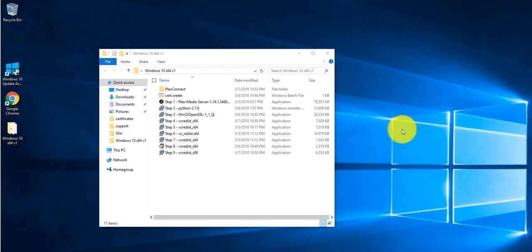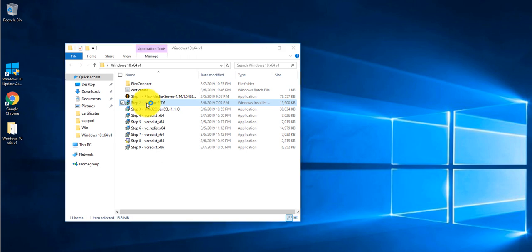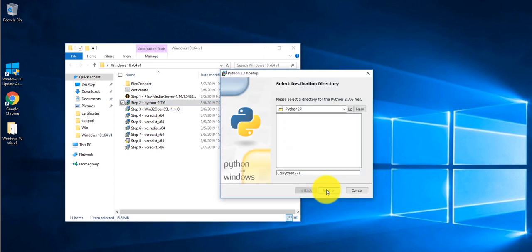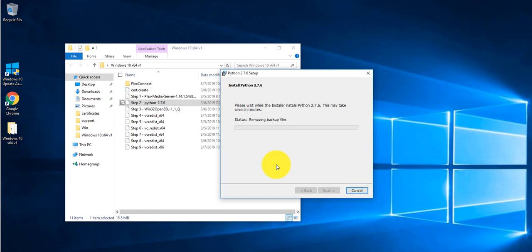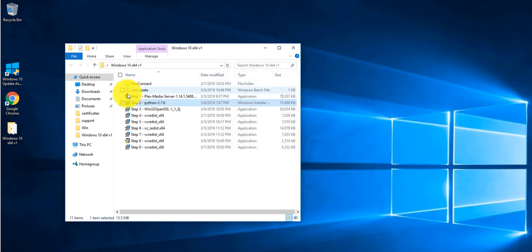Now that we've got our goodie bag unzipped, we're going to want to install all these one by one. Click on Step 1 if you haven't already installed your Plex Media Server — I've already got mine installed so I'm going to skip this one. Next is Step 2, which is Python, so double click on that, click next, leave it as default, next again, and wait for this to install. That's done — click finish and move on.